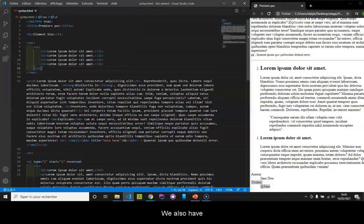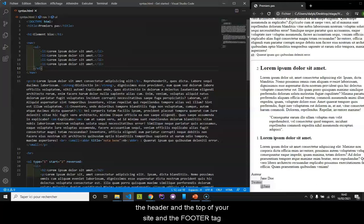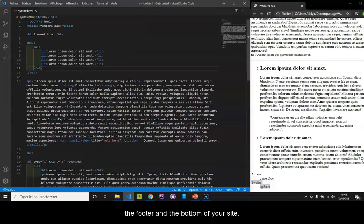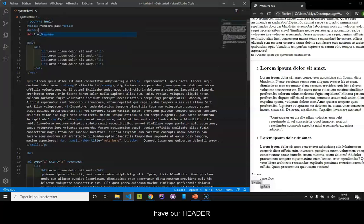We also have the header tag and the footer tag. As you can imagine, the header tag will represent the header and the top of your site. And the footer tag, the footer and the bottom of your site.